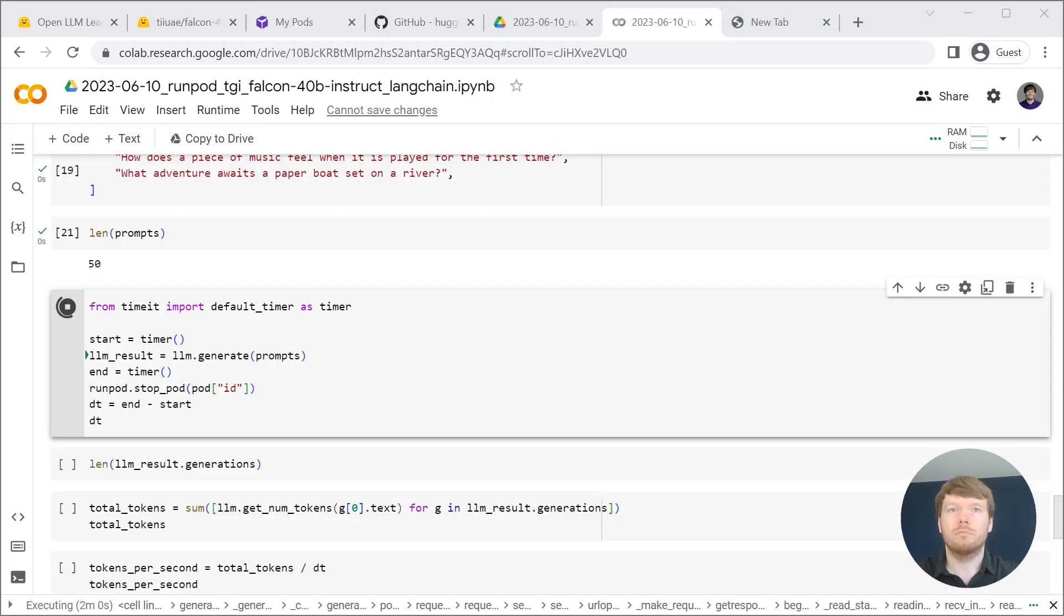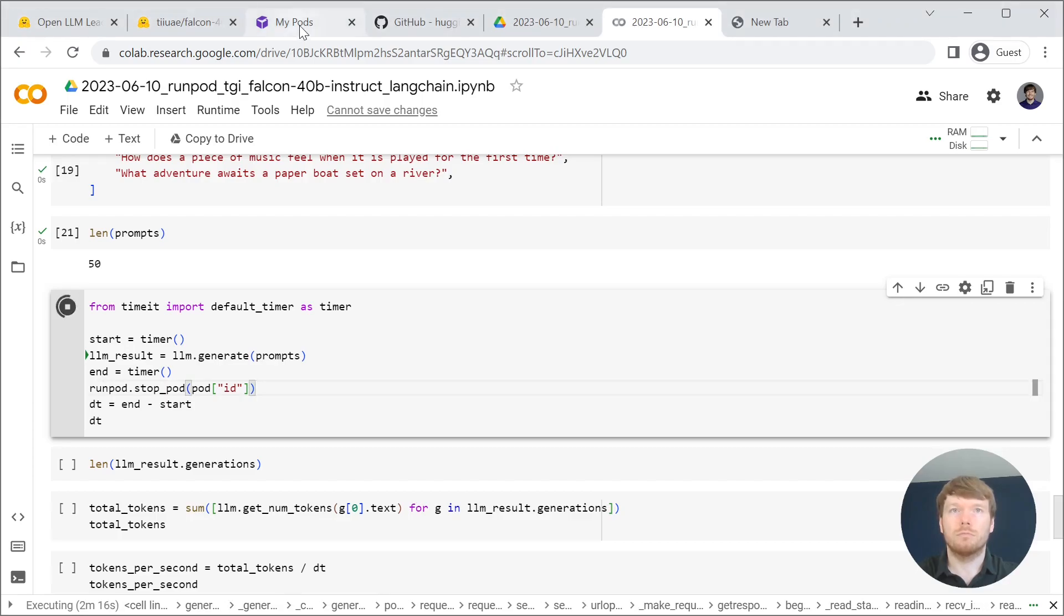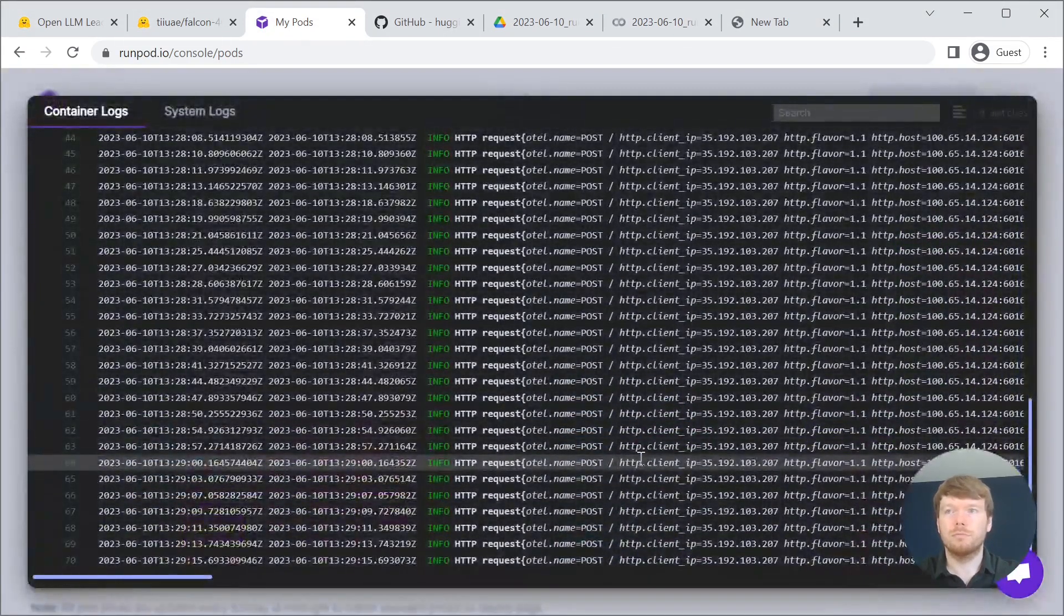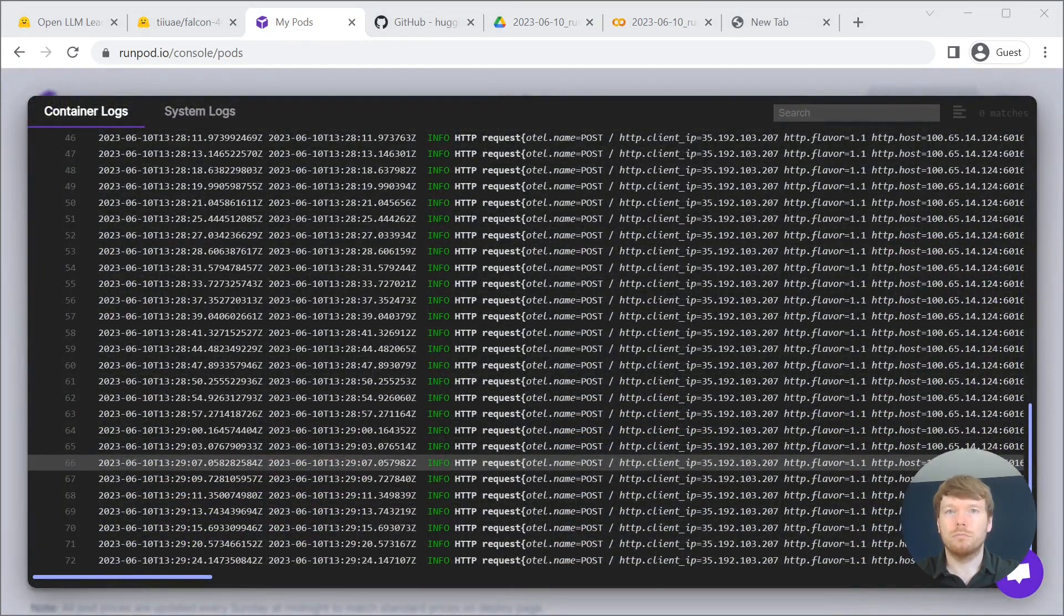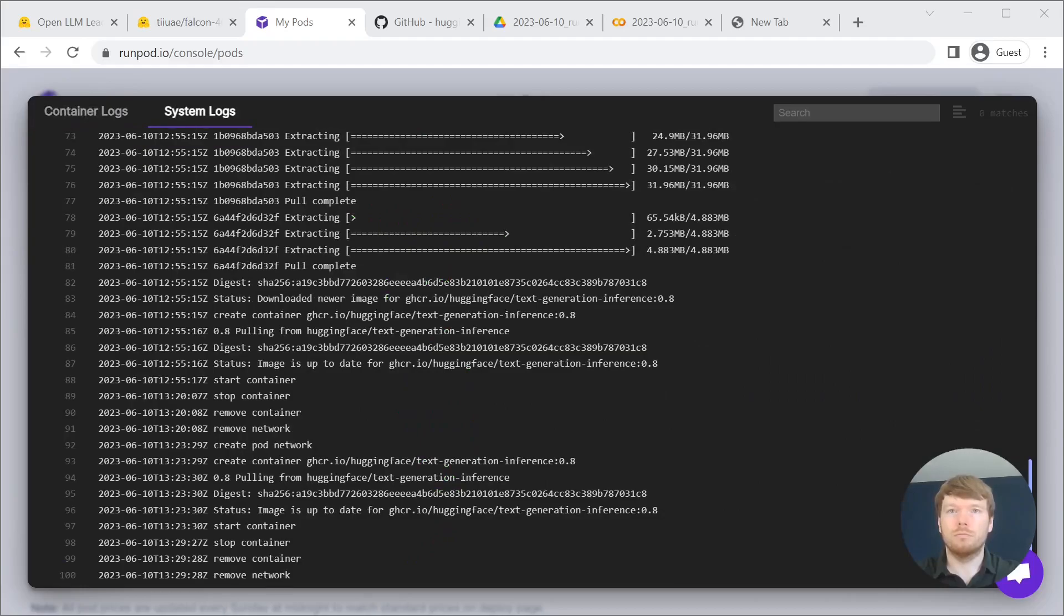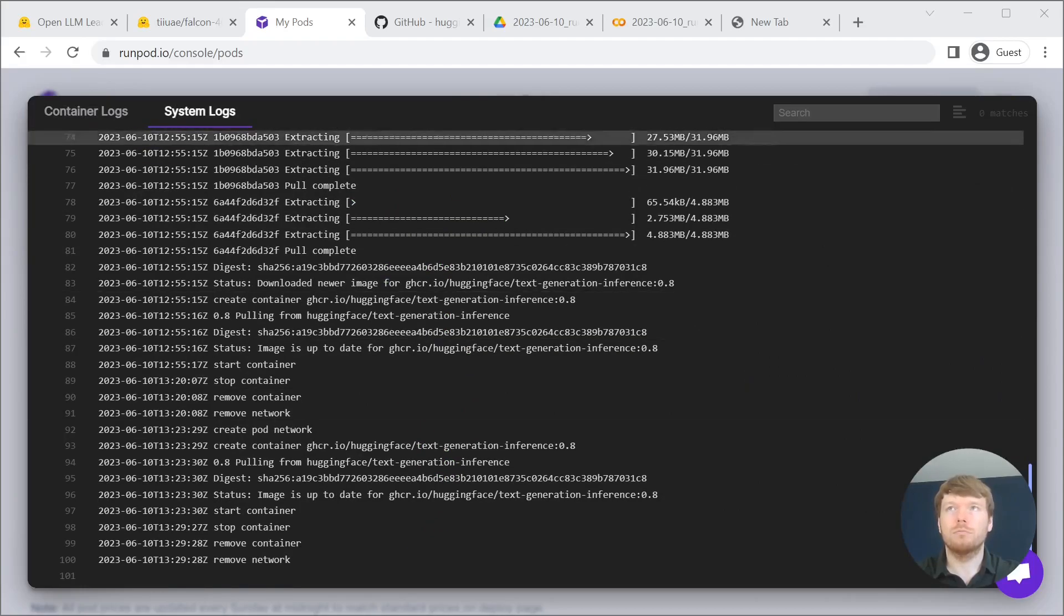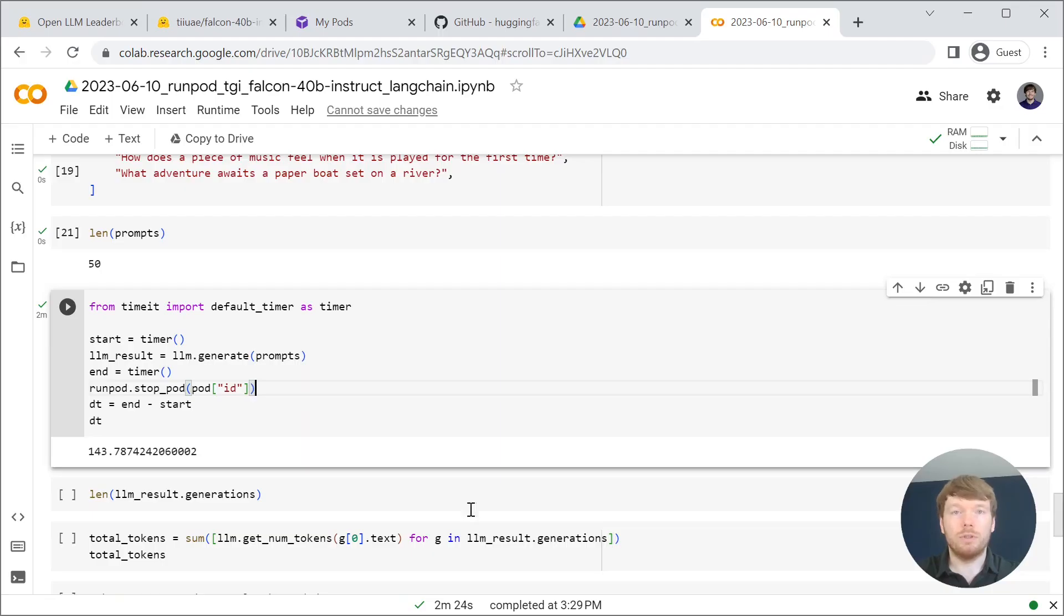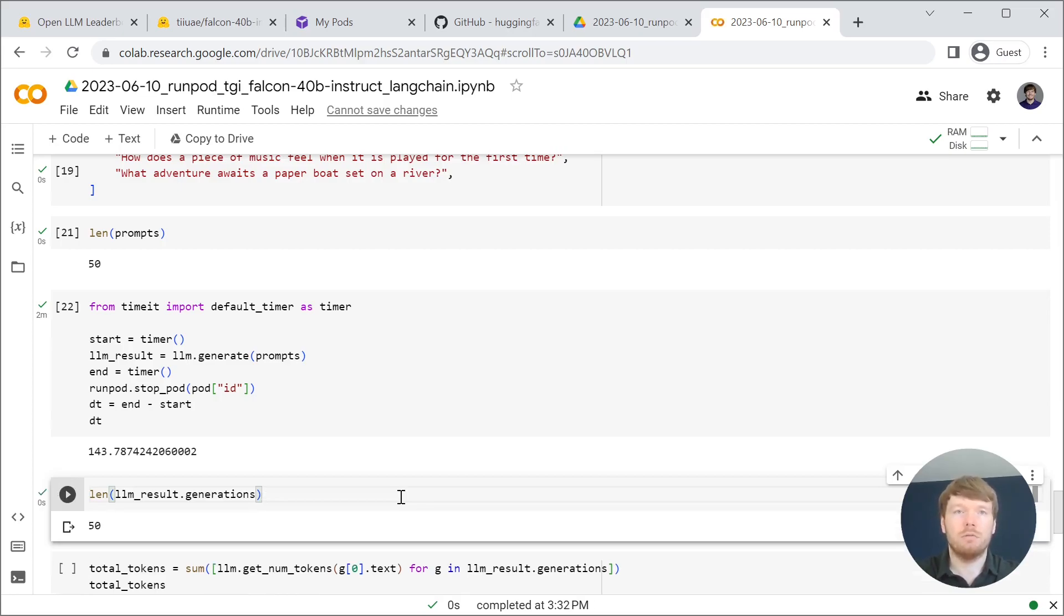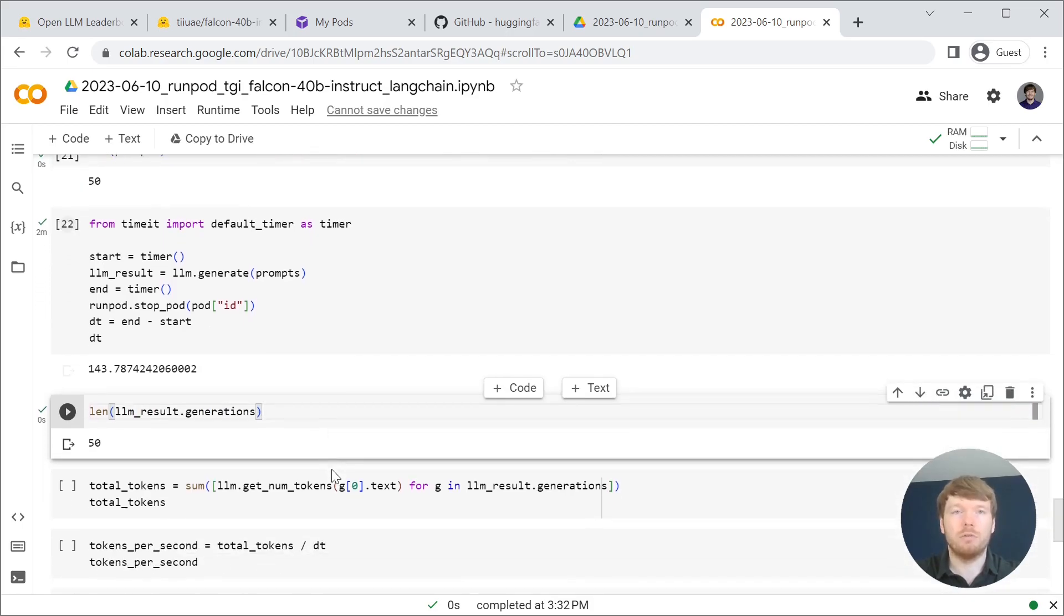Let's see. So it took 143 seconds. Let's check the number of text generations. So we got 50 responses.